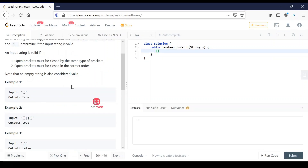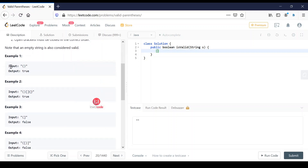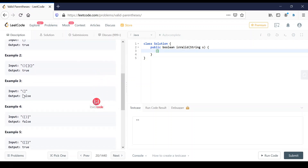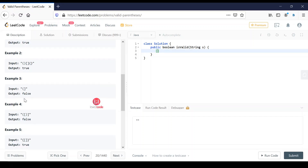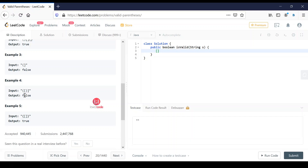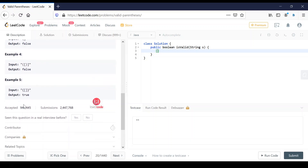Let me show you a few examples given by LeetCode for this particular problem. The first example has an opening bracket and closing bracket, so it is true. The second example has opening and closing brackets in proper order, so it is true. The third example has different brackets with no proper order, so it is false. The fourth example has proper brackets but not in proper order, so it is false. The fifth example is true.